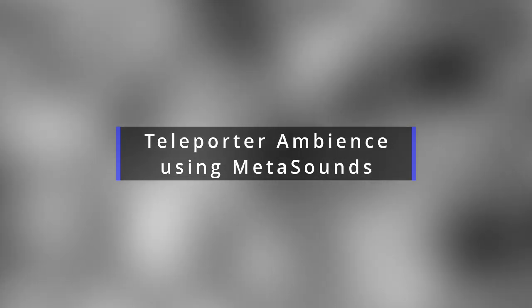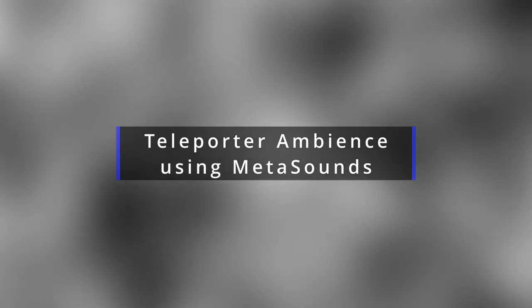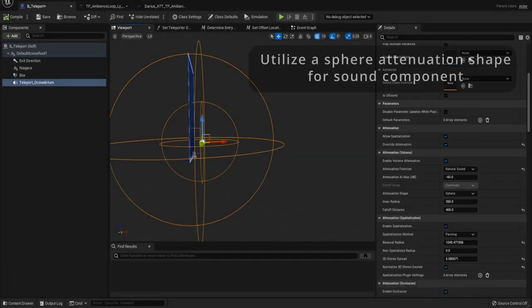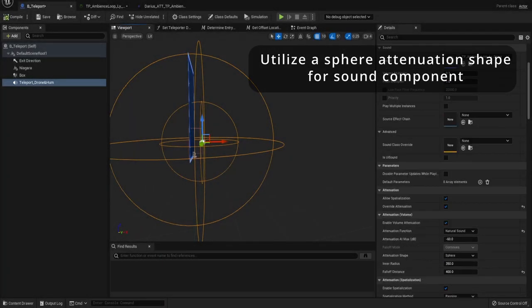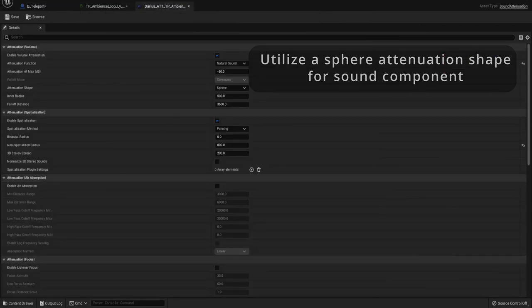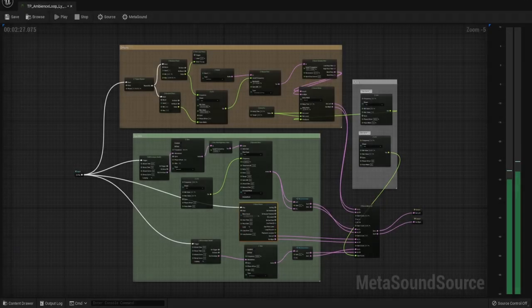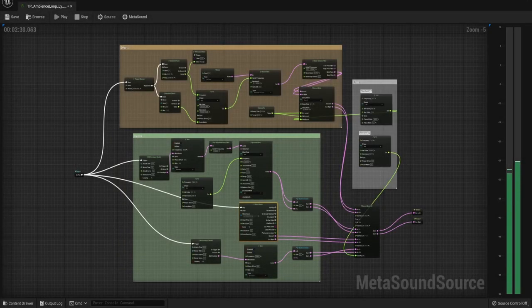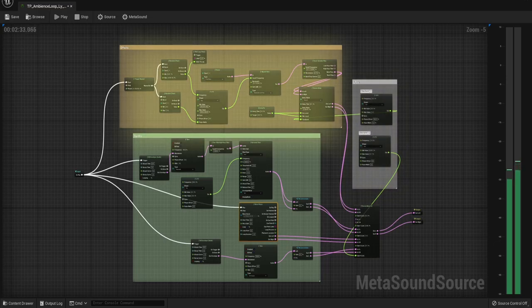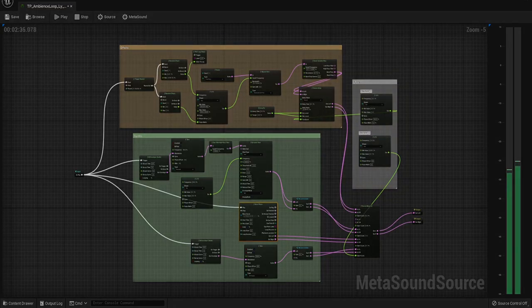We'll first take a look at the ambience loop for the teleporter. Using the attenuation settings and procedural sound design, this ambience loop provides a dynamic audio experience to all the players. For the loop, I used two sine waves and a noise generator, and paired it with LFOs, delays, and filtering to create a drone-like effect for the teleporter.